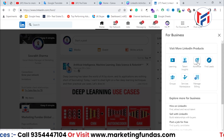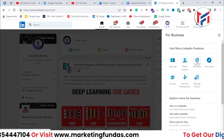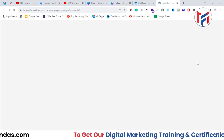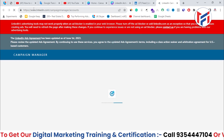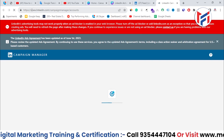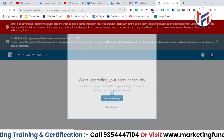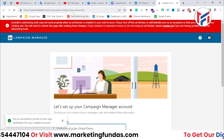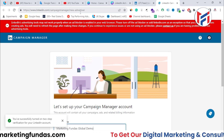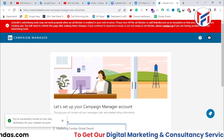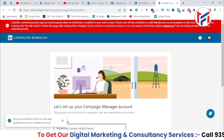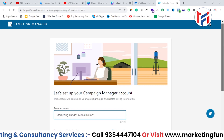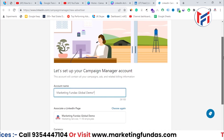Here, you'll be able to see the 'Advertise' option. Click on it, and you'll be able to see the URL that says linkedin.com/campaign-manager/new-advertiser, because we are a new advertiser right now. Once the page properly gets loaded, you'll be able to see it like this.